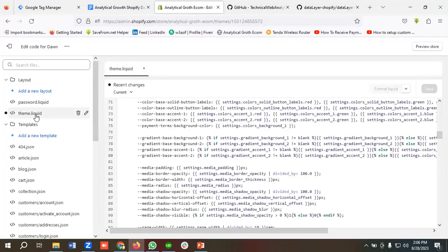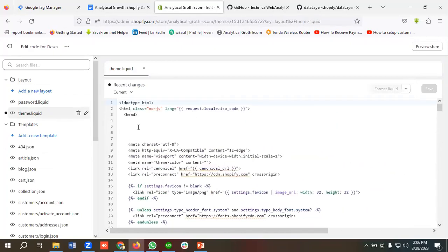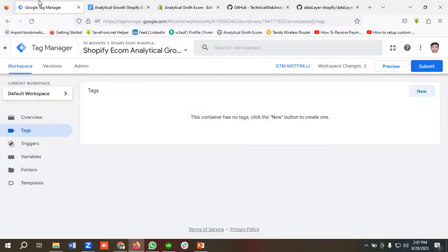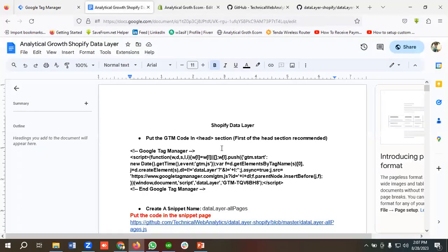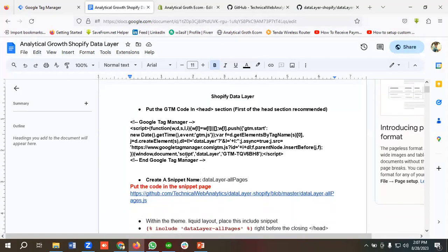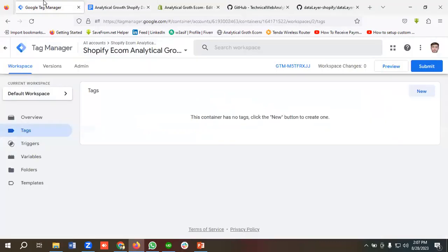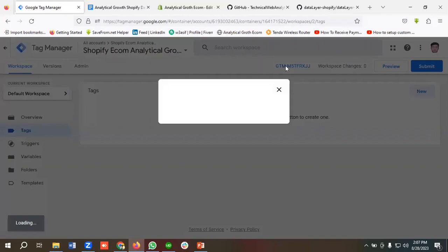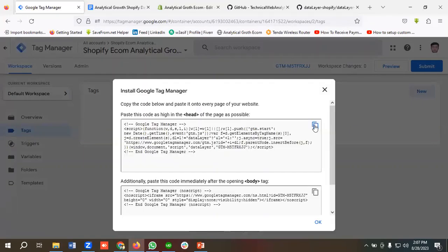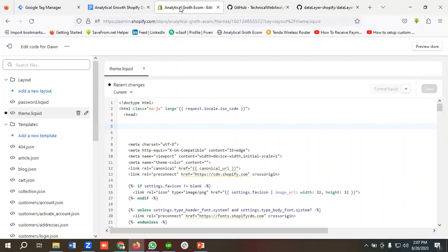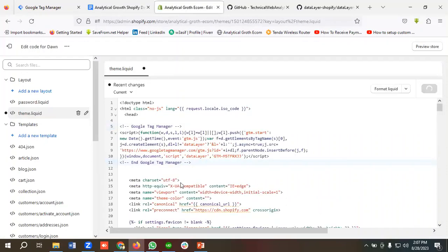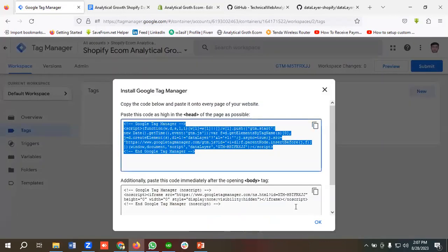I'll go to the theme.liquid section where I have the header elements. According to the documentation, you need to put the GTM code in the header section. To get the GTM code, I just need to click on this option and I'll get the header and body code. I'm going to copy the header code first, then use it in the header element, and click Save.